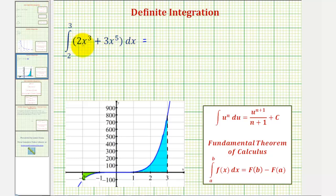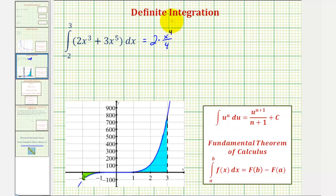For the antiderivative of two x to the third, we'd have two times — we'll add one to the exponent and then divide by the new exponent — so that would be x to the fourth divided by four. And then plus three times the antiderivative of x to the fifth. Again, we'll add one to the exponent and divide by the new exponent, giving us x to the sixth divided by six.